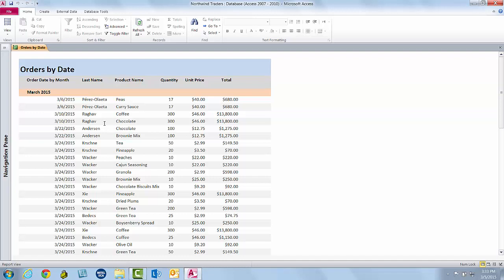And all of those things would work, but all of those involve creating at least one additional object, one or more queries, another copy of the report to base it on. And I can do this without having to create a single additional object. I can do it just on this report by filtering the report on the fly here in Report View.